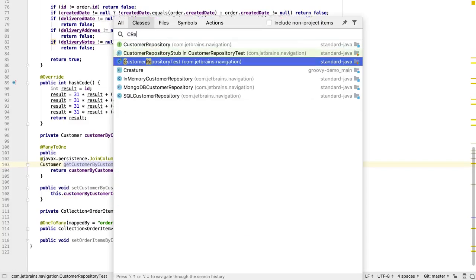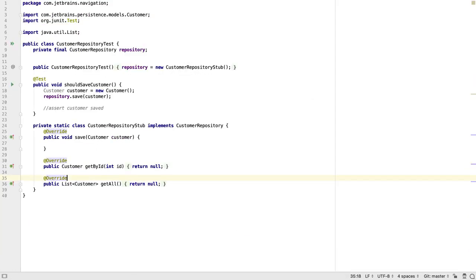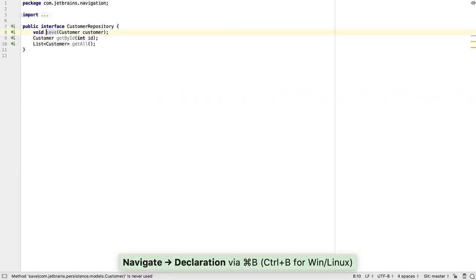Once we're editing code, we can navigate to a declaration using CTRL B or CMD B.